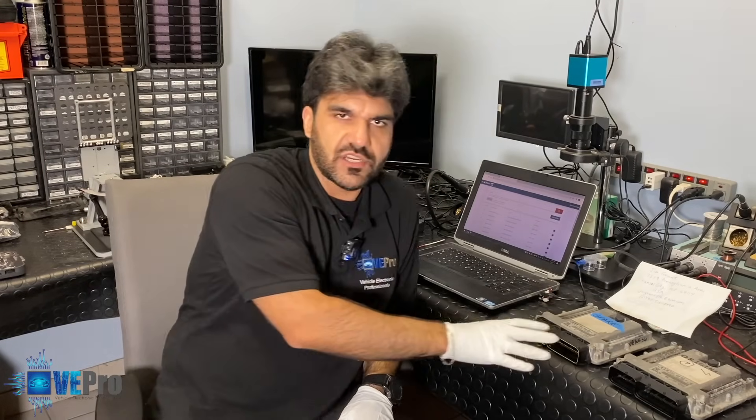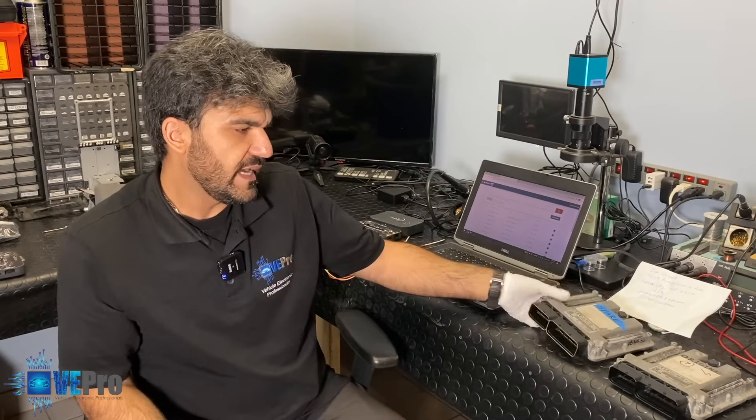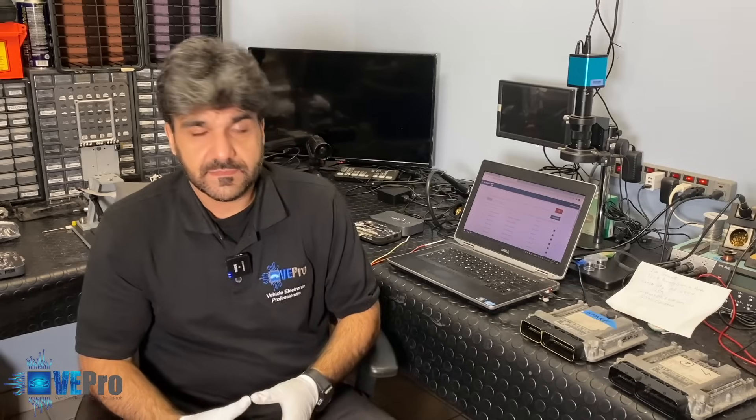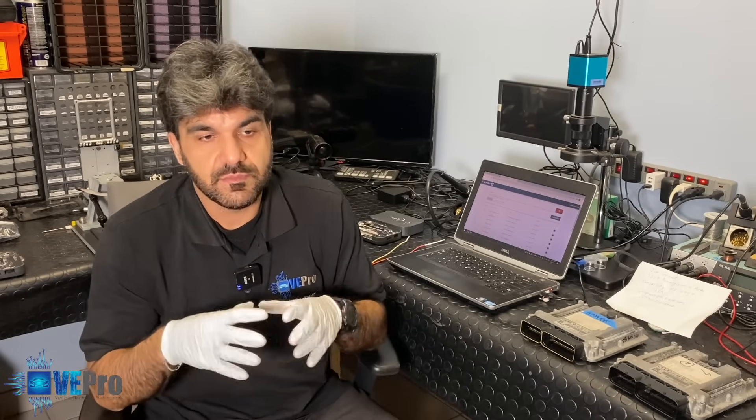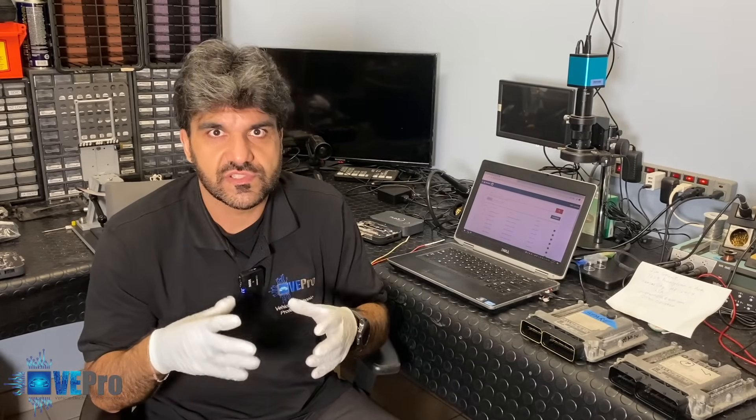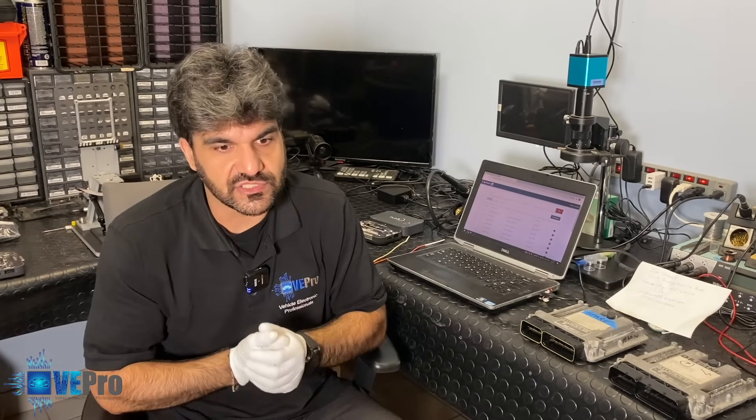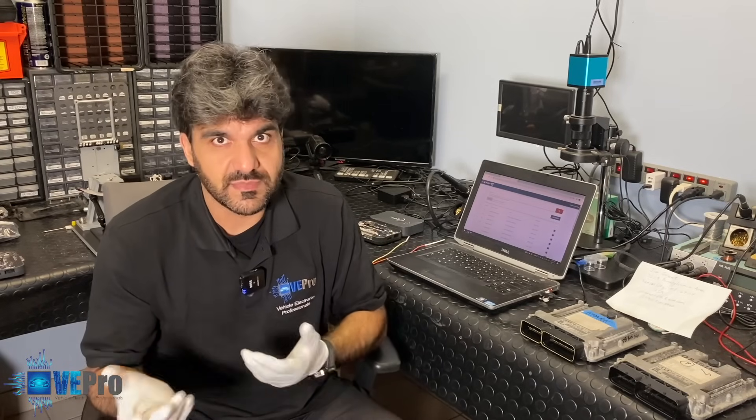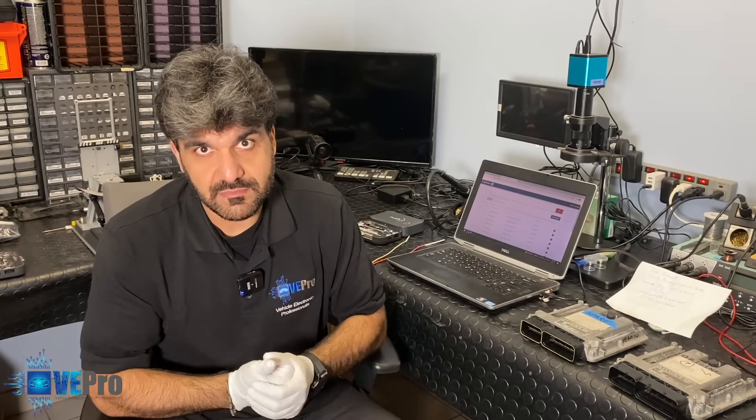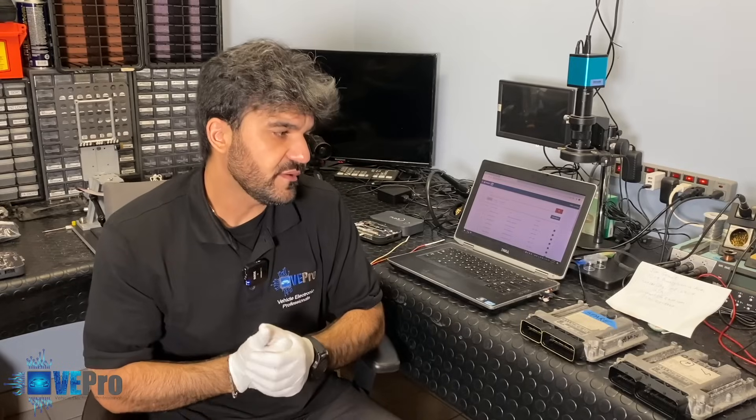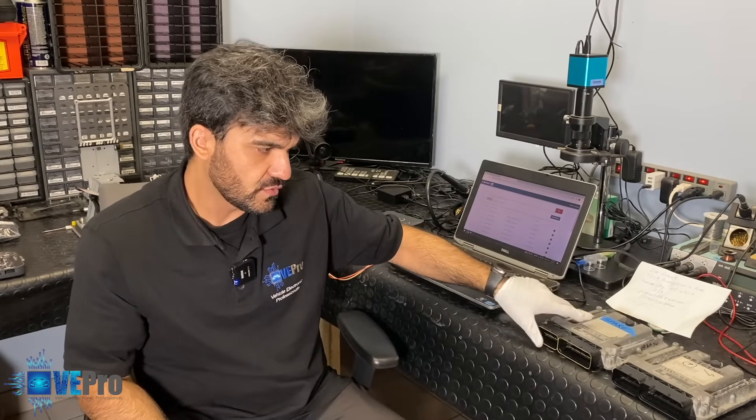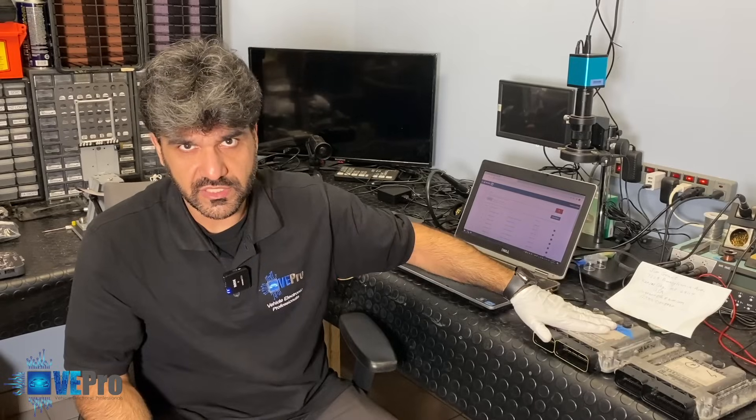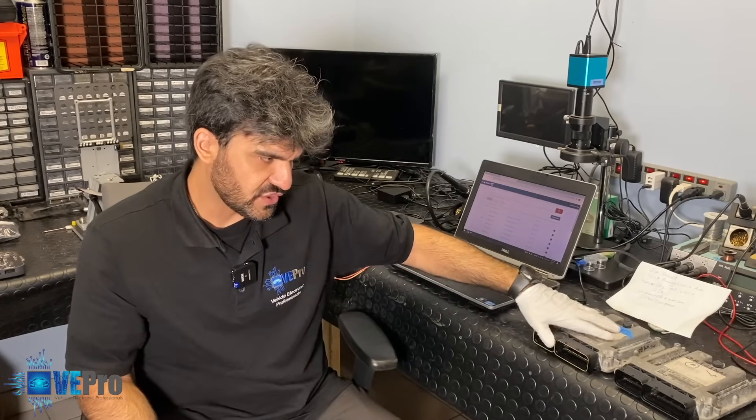It's very important with these Bosch ECUs to make sure that the part number matches because typically the part number is associated to the hardware configuration. If you have a different part number the hardware might be different and when you clone the data it may not work. It's very critical to make sure that the part number when cloning onto an ECU matches.